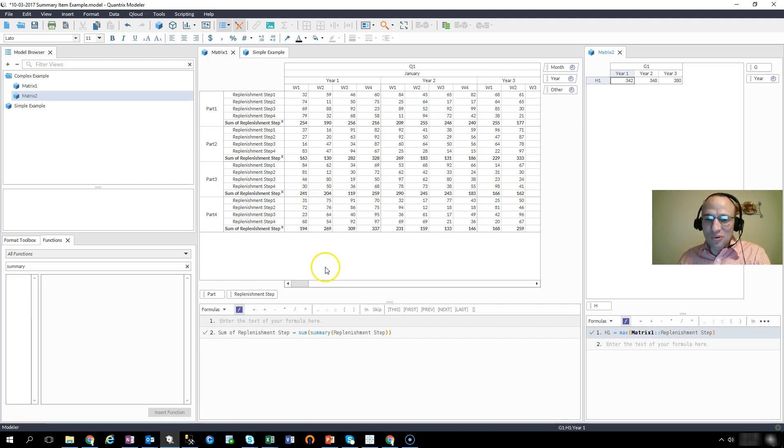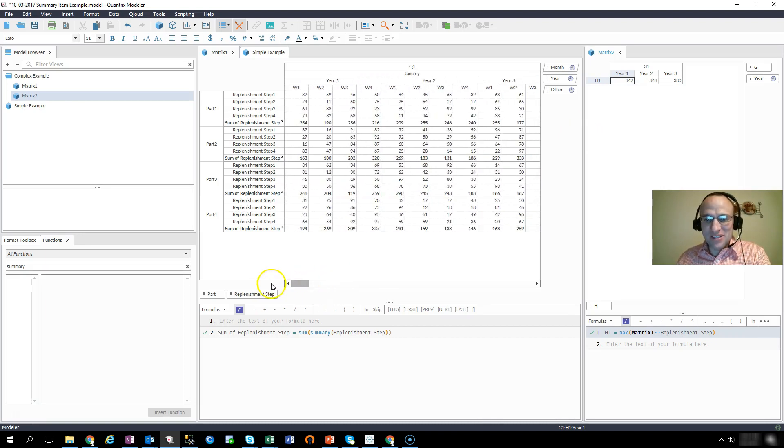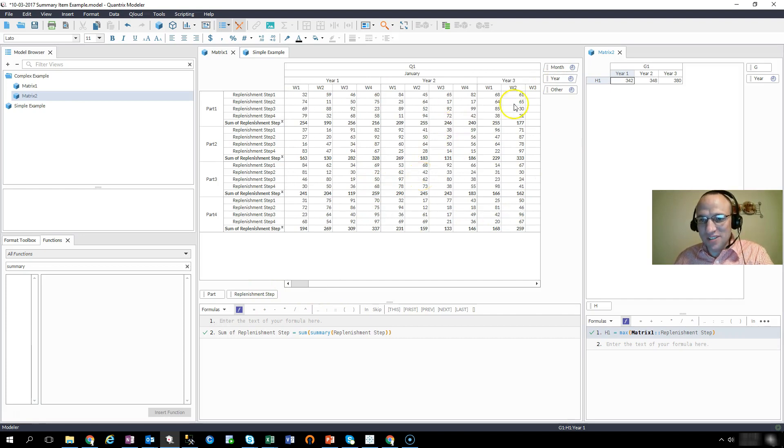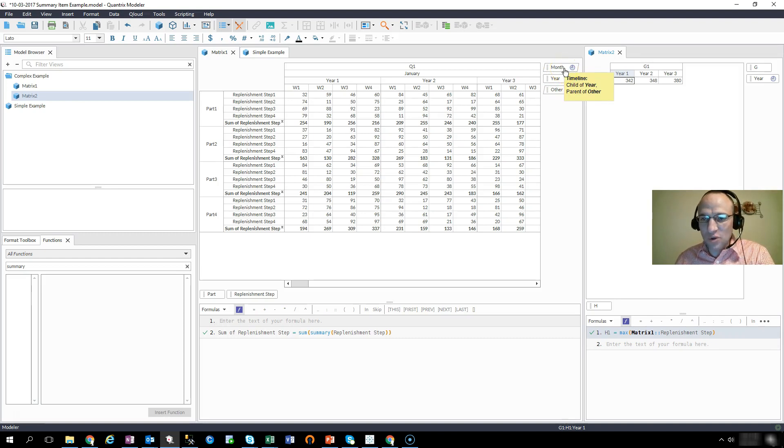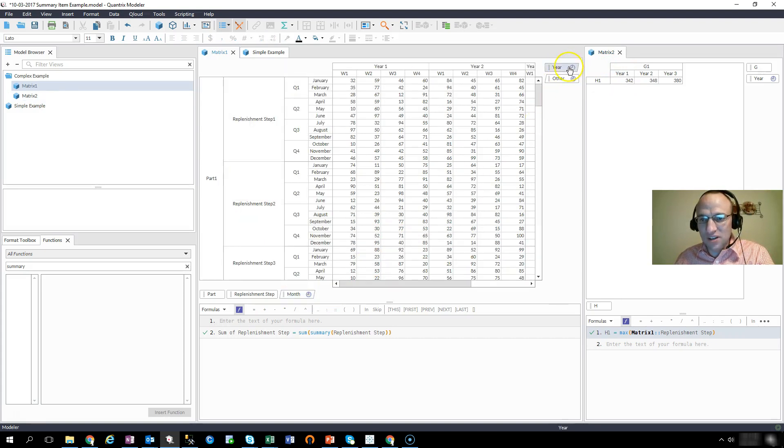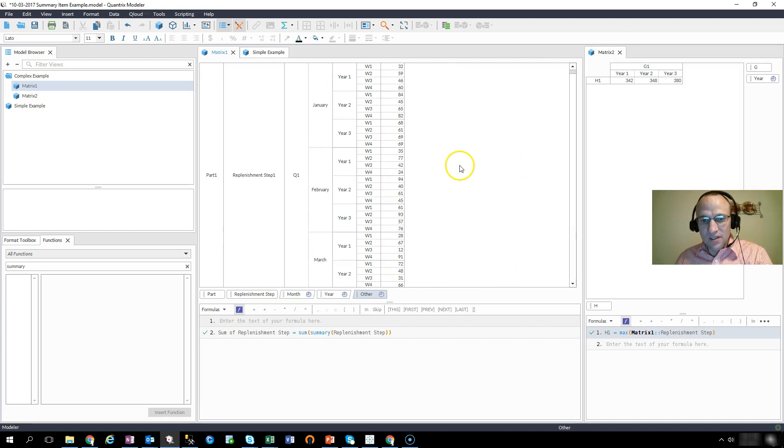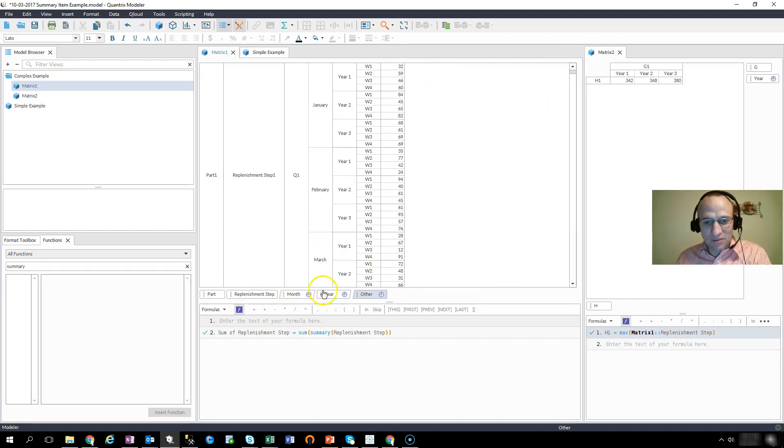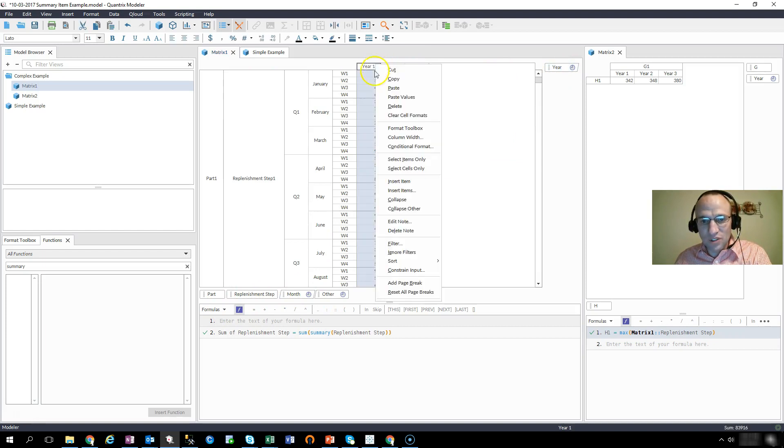I know it's not right because the numbers that I put in here are actually between 10 and 100 just randomly. But let me show you another way that I can check and know that this 342 is not correct. I can turn on the always-on pivot functionality of Quantrix Modeler. If I bring year up here and I want to have year one, I'm going to sort this descending.